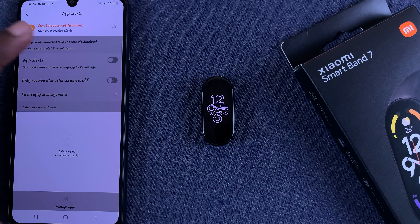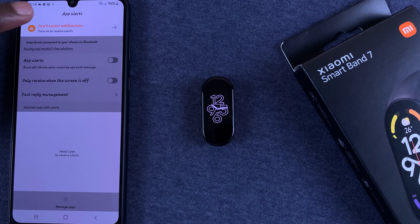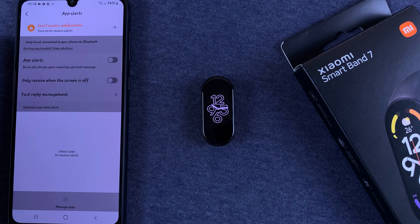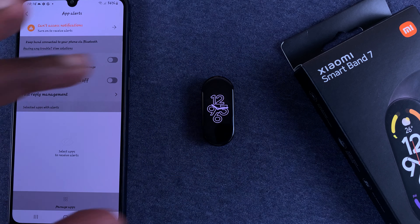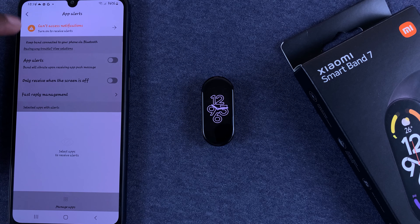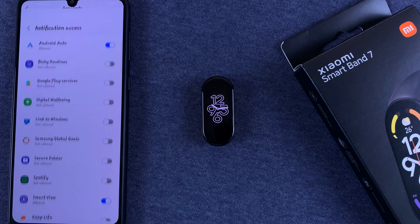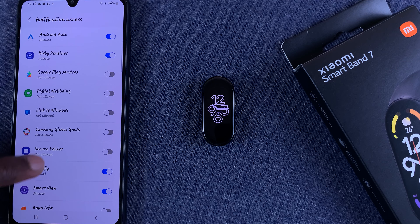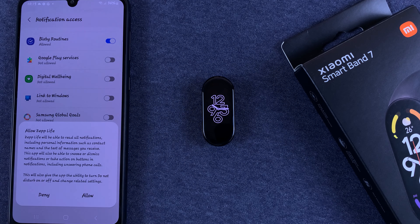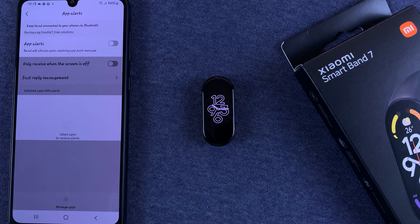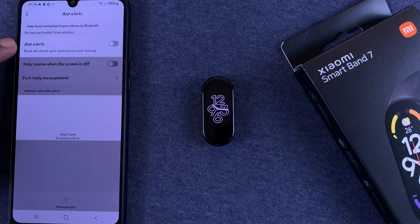If it's the first time, you should see nothing here. There's an error that says 'Can't access notifications' and you need to grant this application access to notifications so it can send notifications to the SmartBand. Tap on 'Can't access notifications' and allow Zepp Life access to notifications. Tap OK, then on the list find Zepp Life and tap on it. When you go back, you should find that error has disappeared.